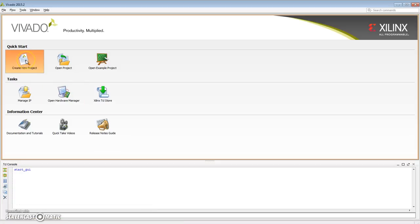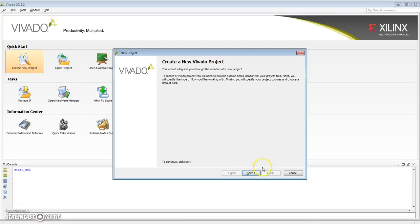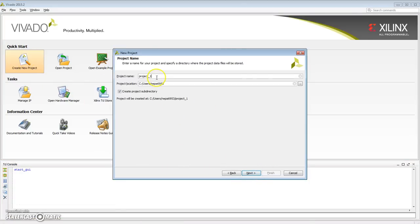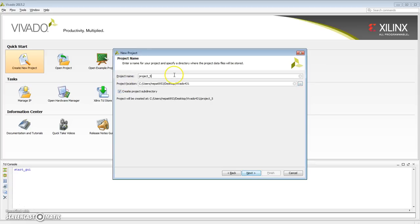Let's get started by creating a new project. Vivado project wizard. My location, I'm going to put as Vivado 431, and I'm going to create a folder on it called project, my new IP.